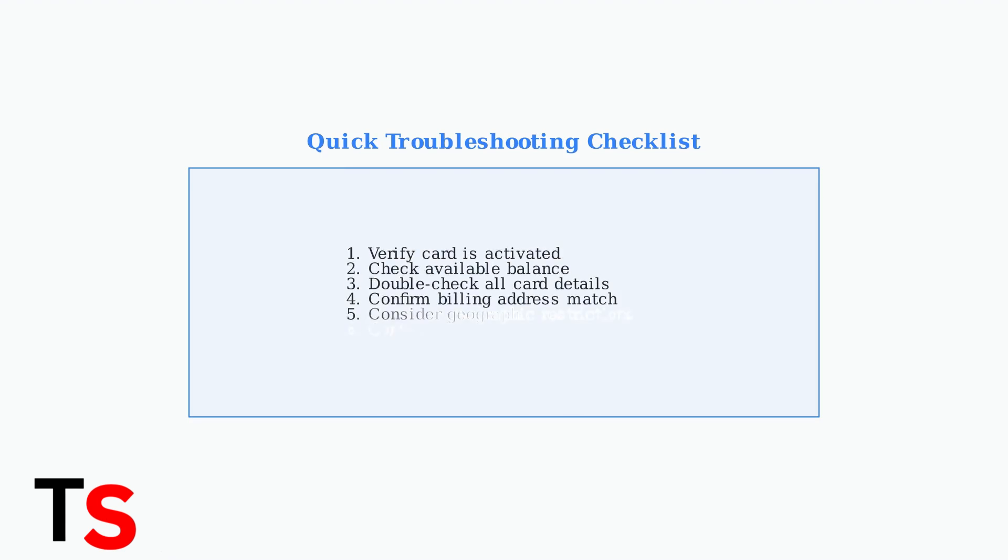If problems persist after checking these common issues, contact secure spend customer support. Be prepared for automated systems, but they can help resolve account-specific problems.